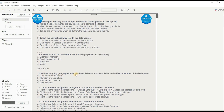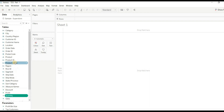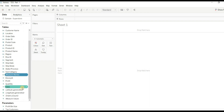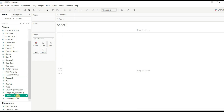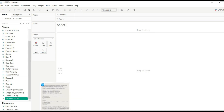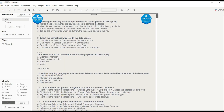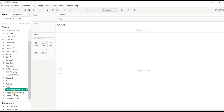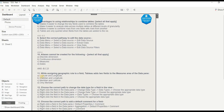Question 11: When assigning a geographic role to a field, Tableau adds two fields to the measures area of the data pane. By default, Tableau adds five fields: measure names, latitude, longitude, order of count or number of rows, and measure values. But for geographic role specifically, it adds latitude and longitude. The right answer is A.